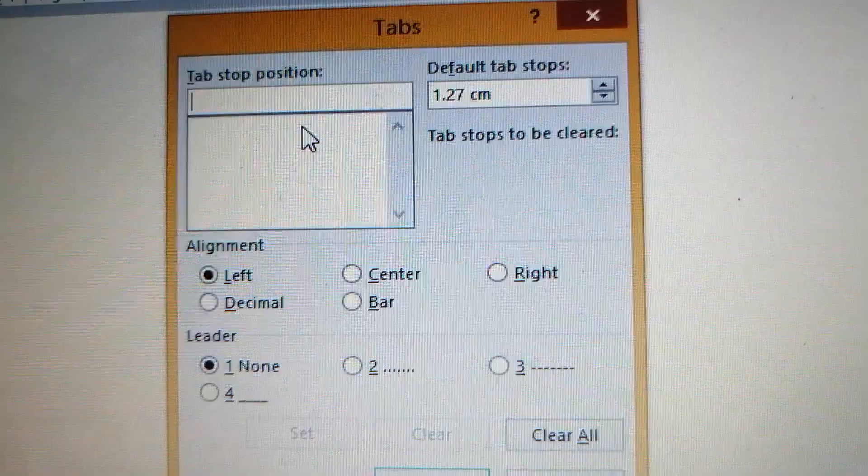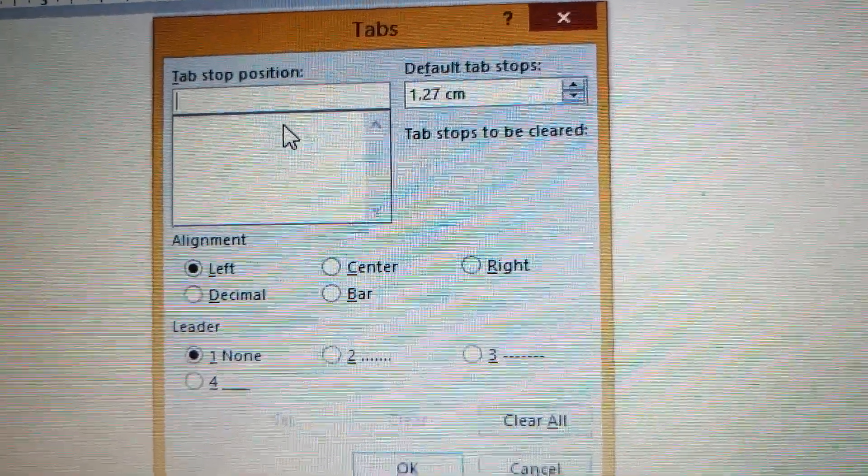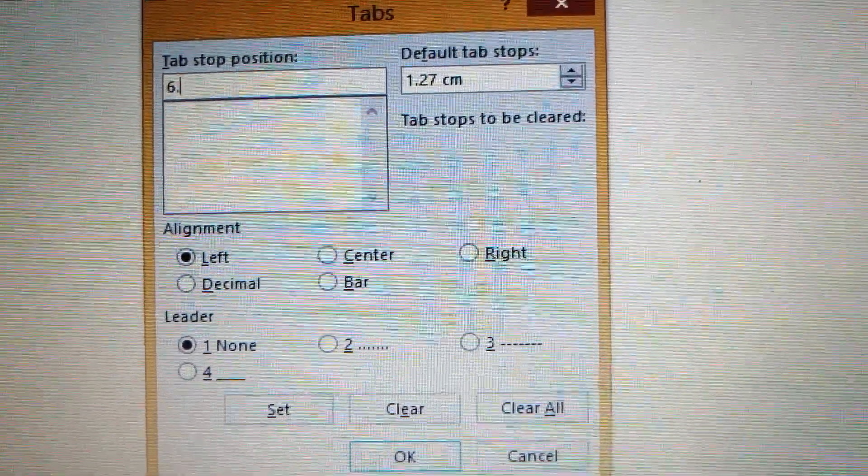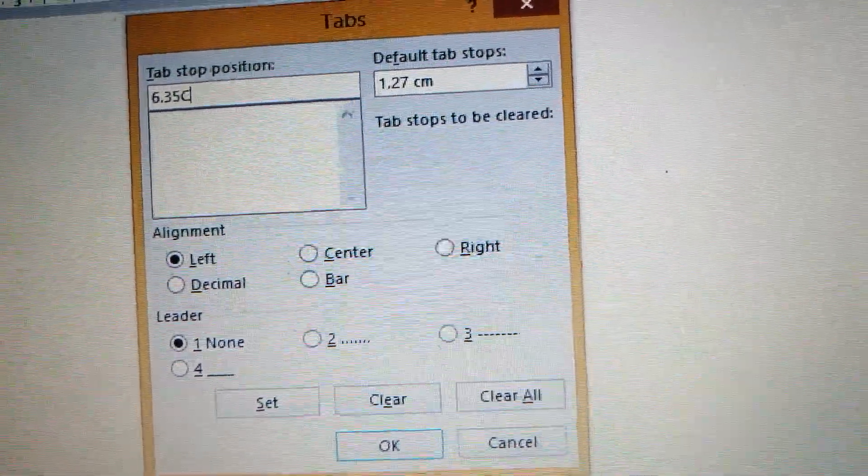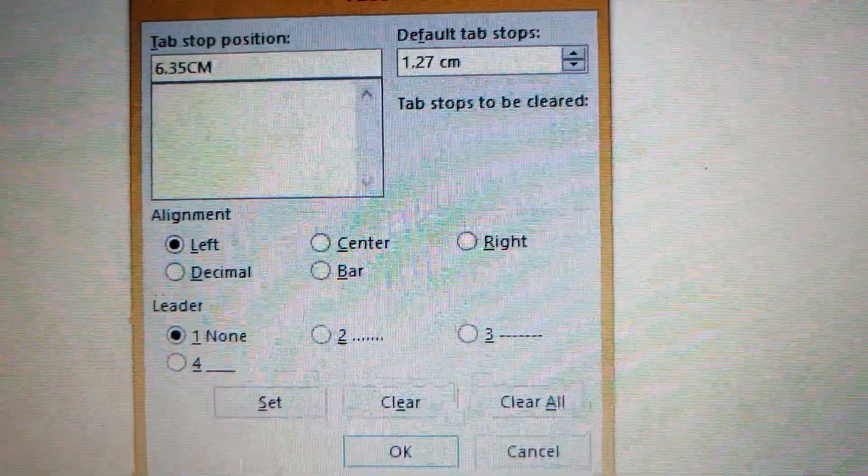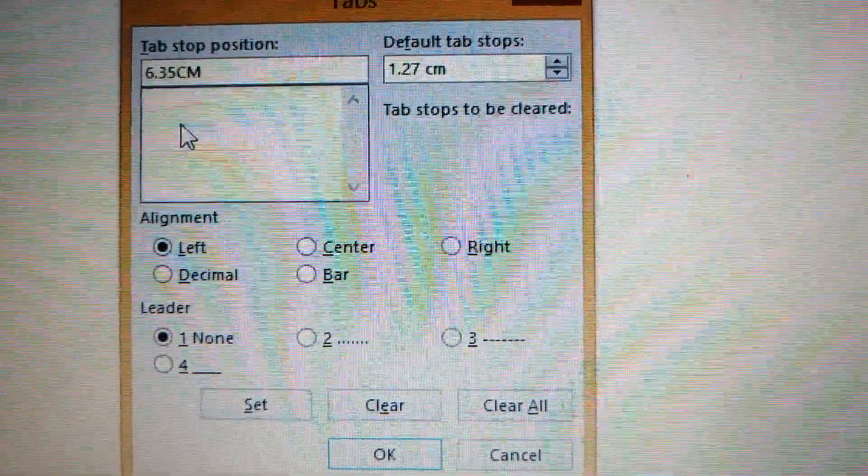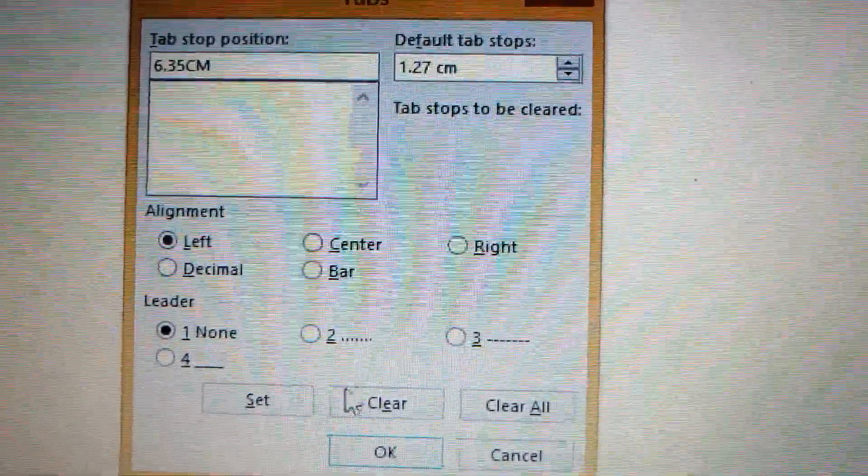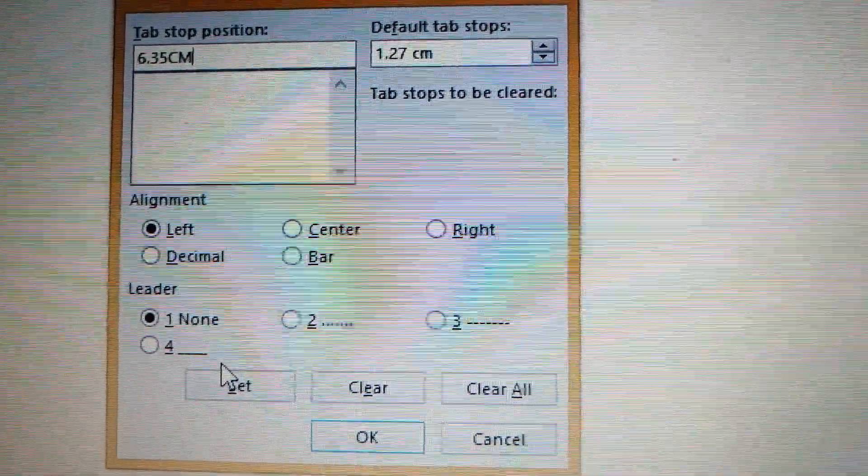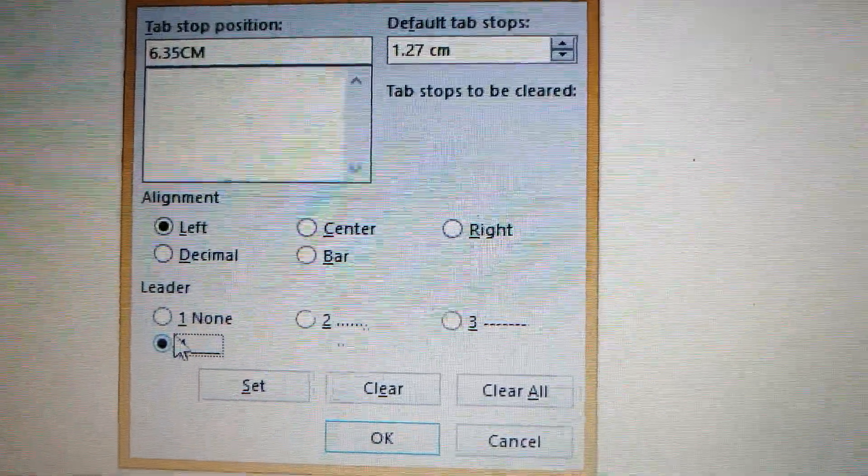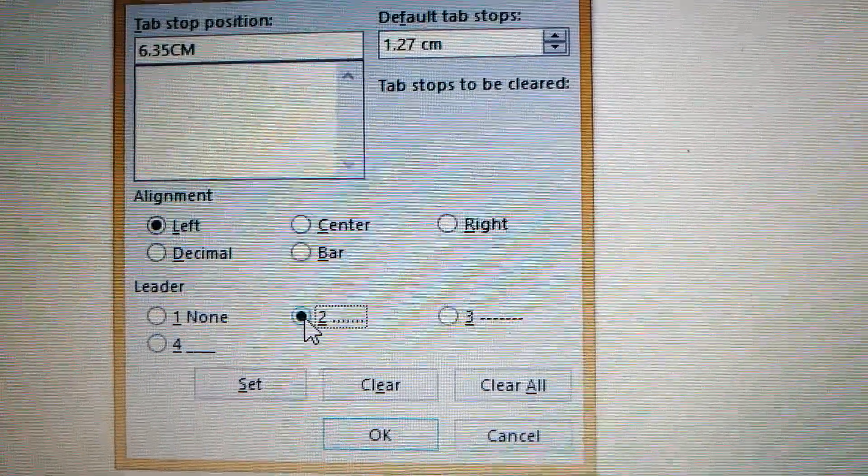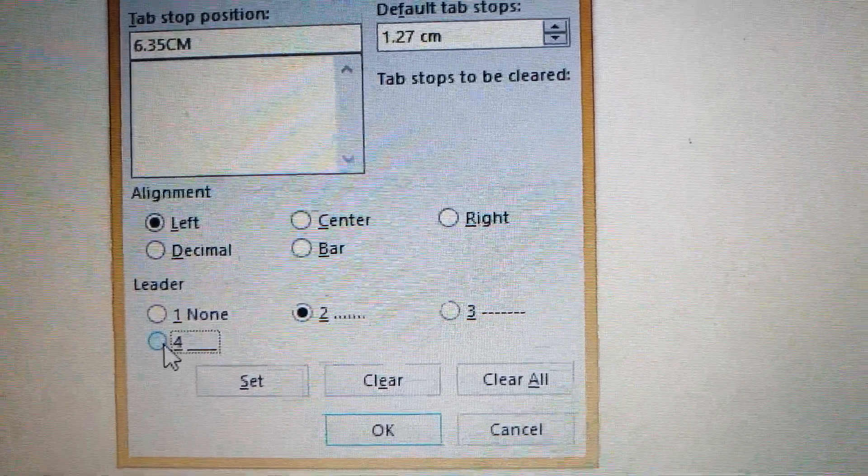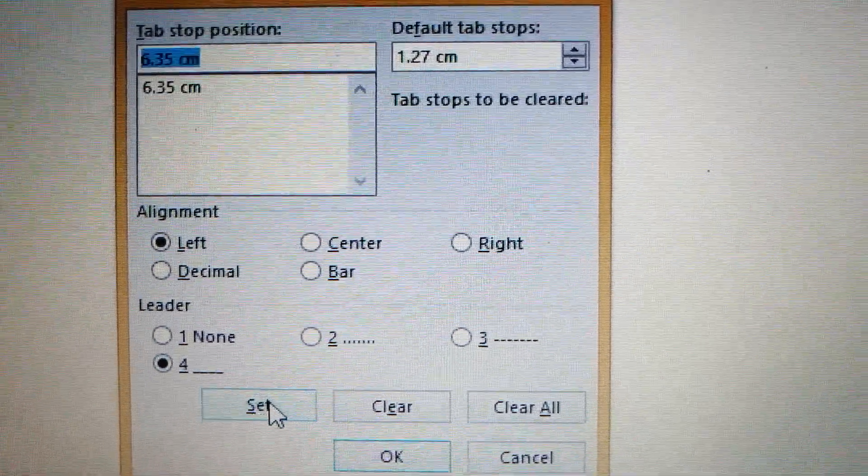Let's say, for example, 6.35 centimeters. And then for the line, if it's a solid line, that's number four. Dotted line is number two. So let's say it's a solid line, number four, and then Set.